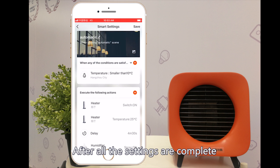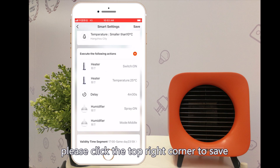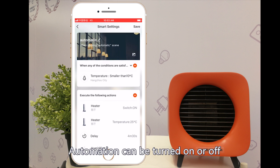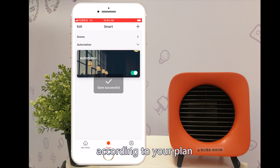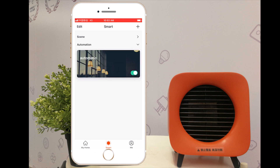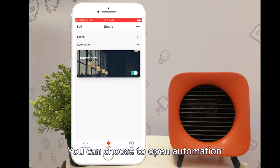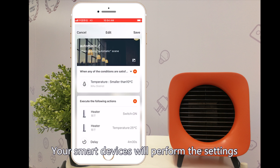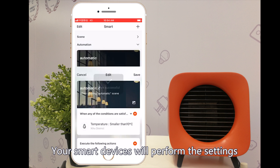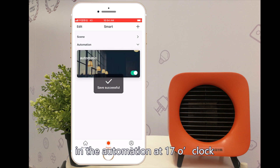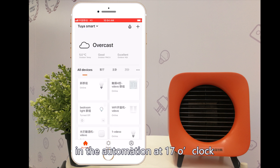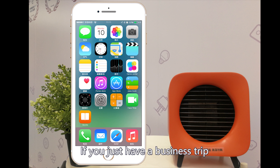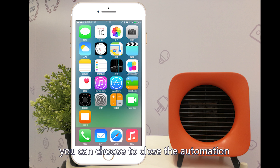After all the settings are complete, please click the top right corner to save. Automation can be turned on or off according to your plan. You can choose to open automation if you will go back home today — your smart devices will perform the settings at 15 o'clock. If you have a business trip, you can choose to close the automation.